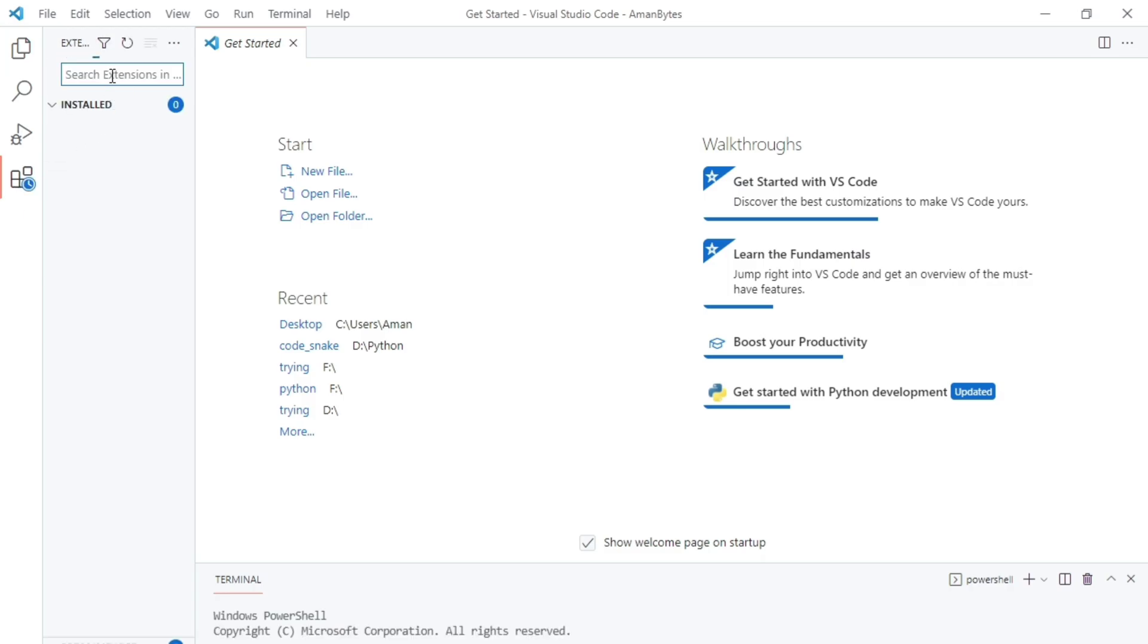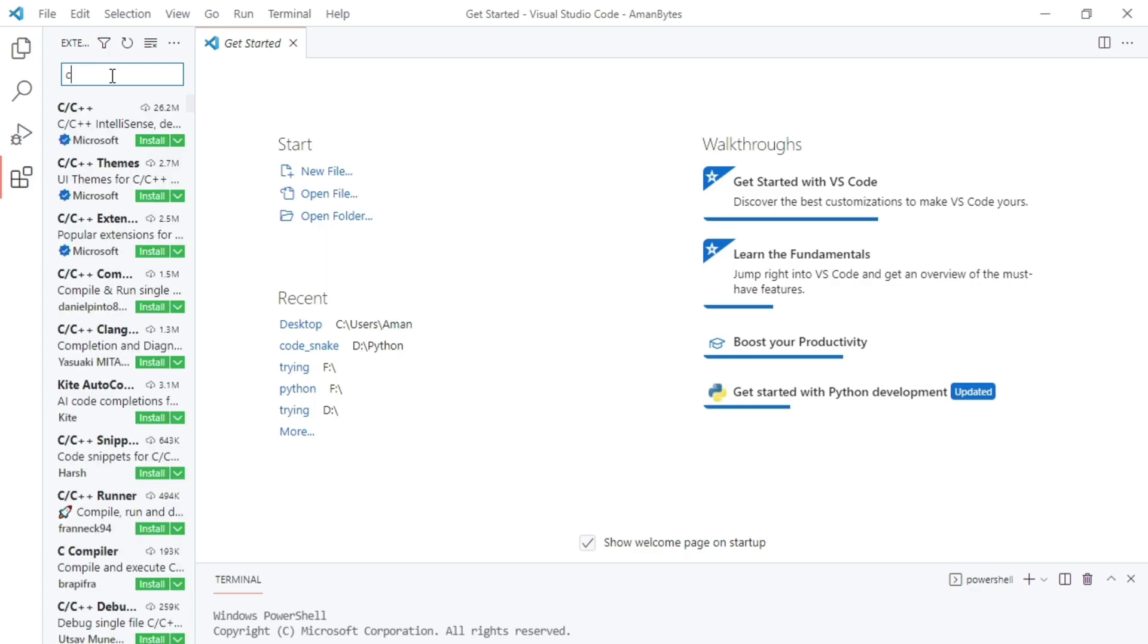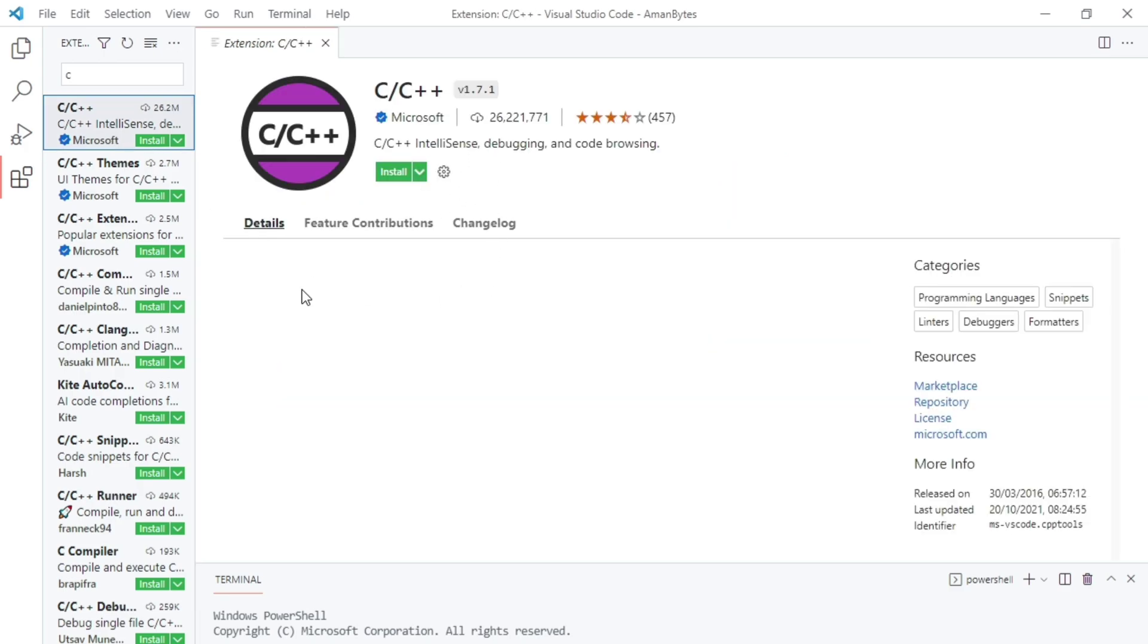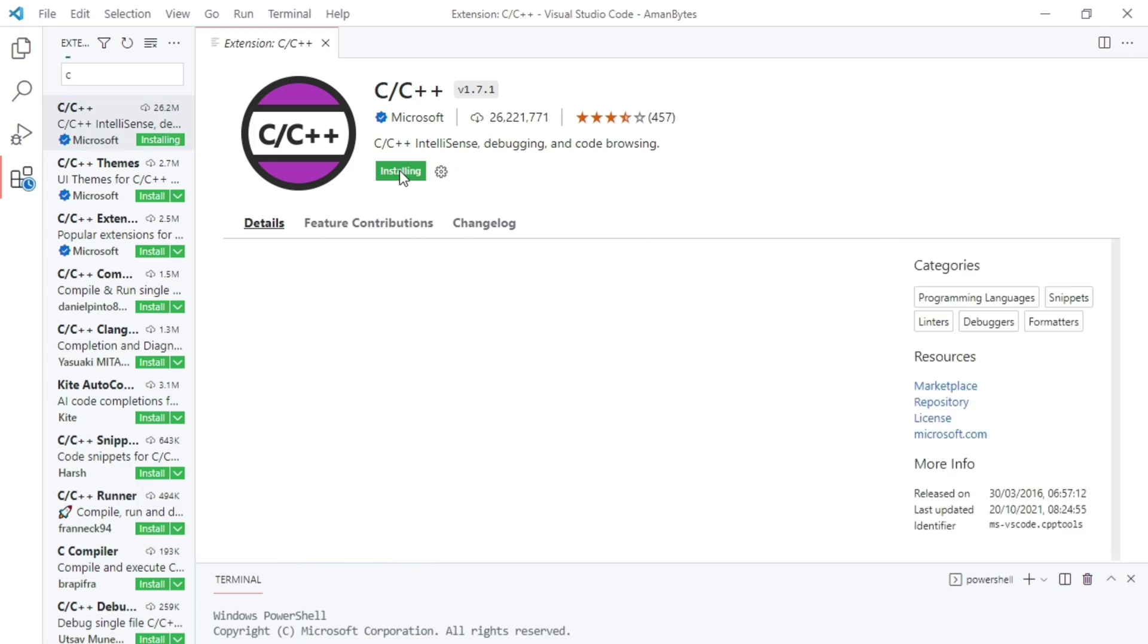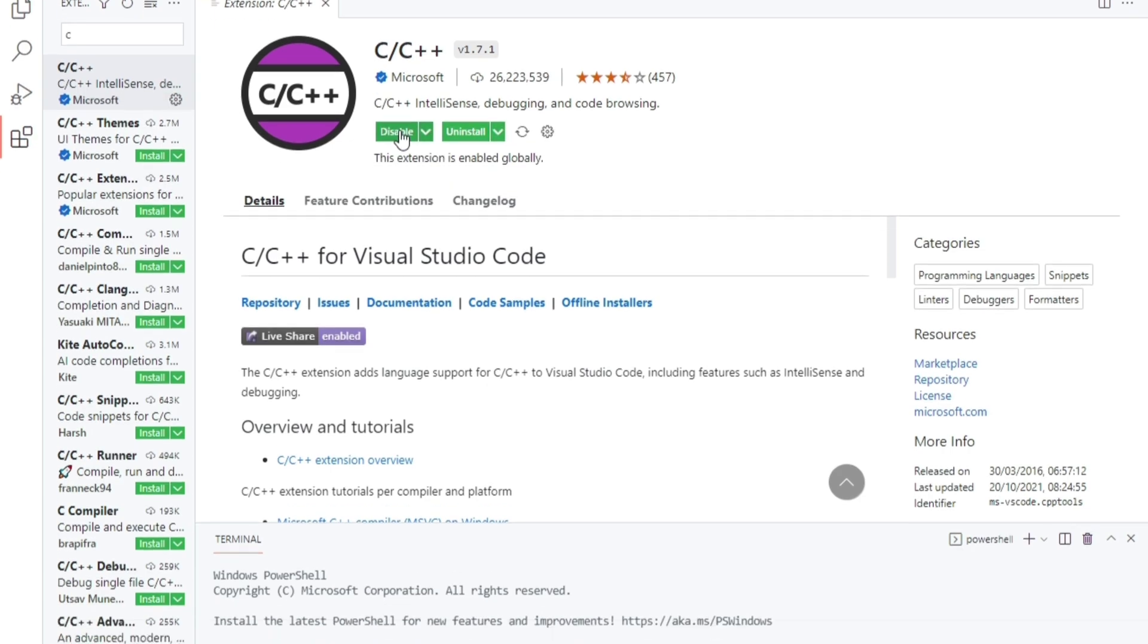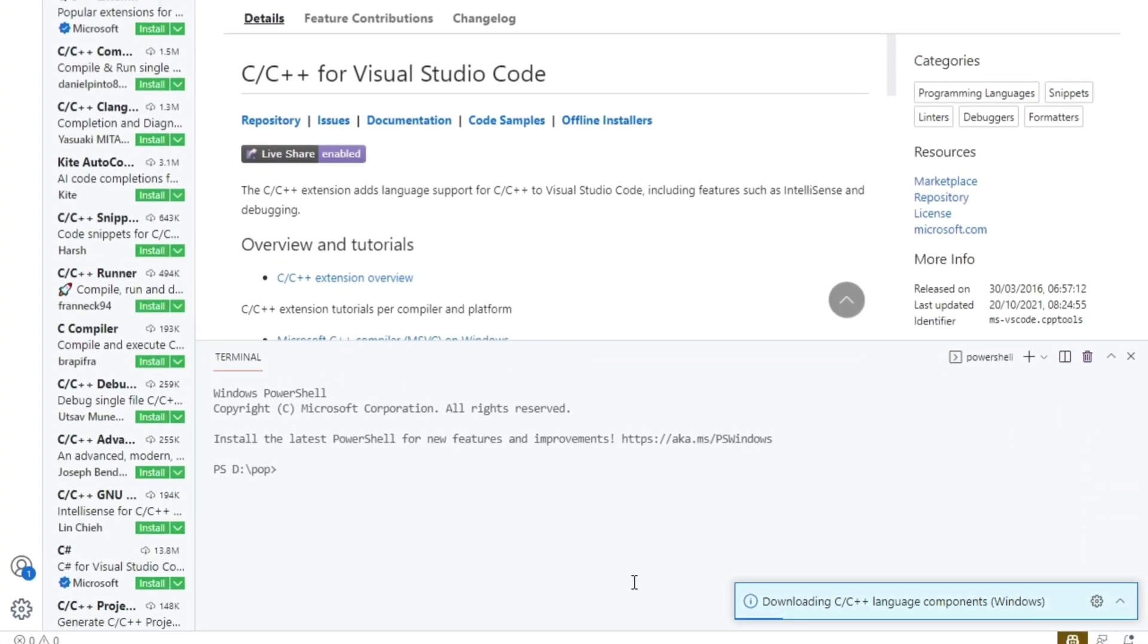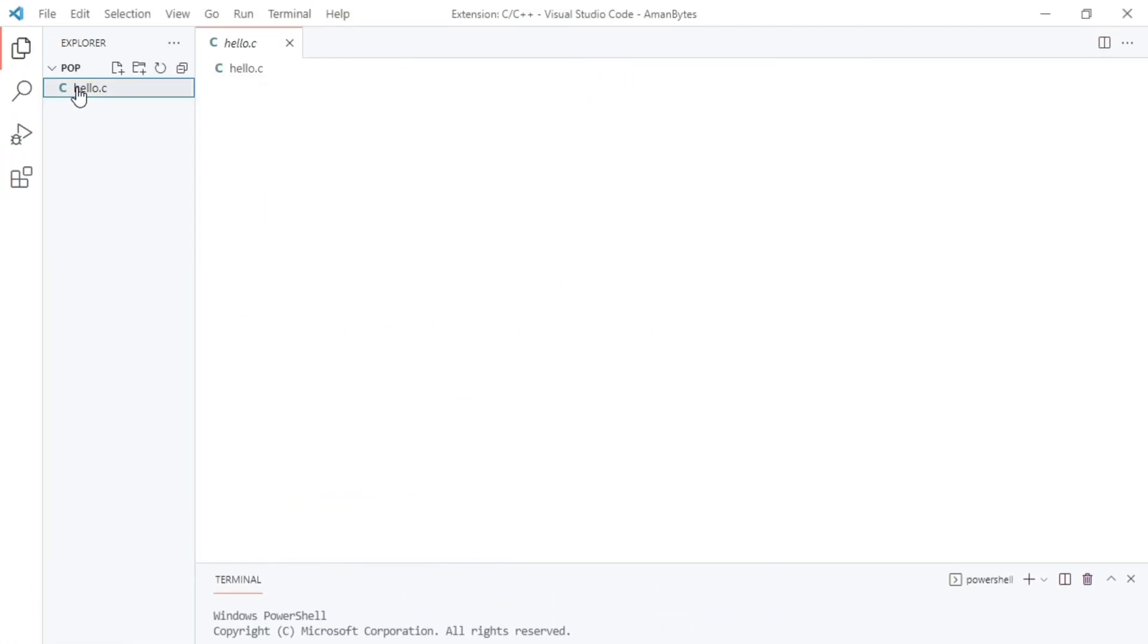But before writing any C code in VS Code, I will recommend you to install this extension. Click on extensions and then search for C++ extension. This one. And then install it. This C or C++ IntelliSense extension will help you in writing your code faster. Click on install and then it will be installed. It will take some time. And this is installed now. This will help you in writing C or C++ code faster.